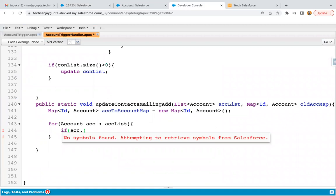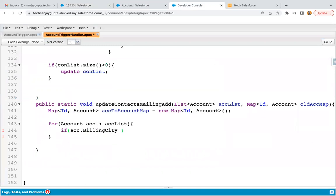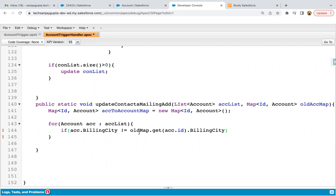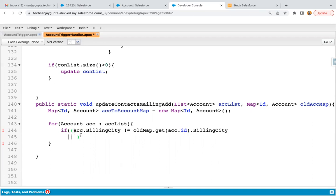The condition is: acc.billingCity not equals to oldMap.get(acc.Id).billingCity. This compares the new value of billing city and the old value of billing city for that particular record. We need to check it for other fields as well using OR conditions — everything will be inside the round bracket.